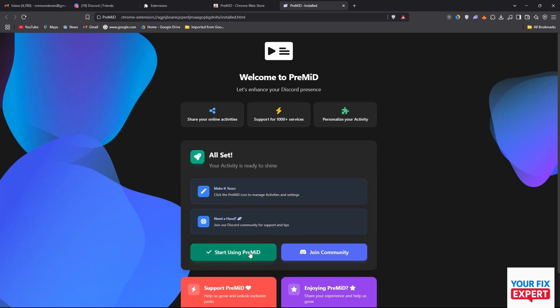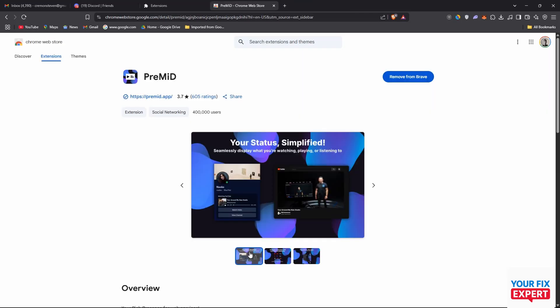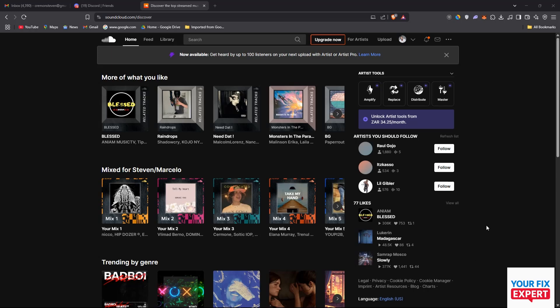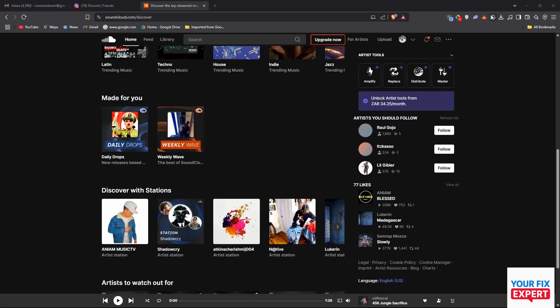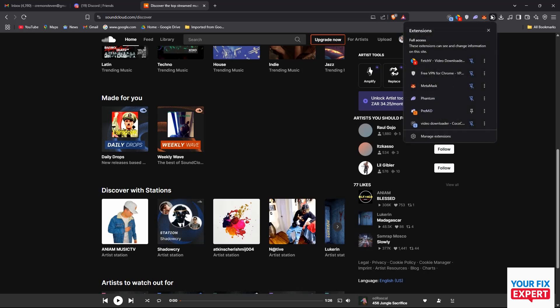Next up we just want to sign into our SoundCloud account. I don't really know if you have to sign in. Then we're going to go to our extensions and pin PreMiD so we don't have to go through this every time to access it.